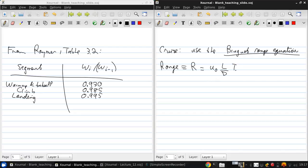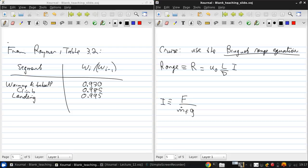Times the aircraft L over D at cruise, times I, the specific impulse. Remember that I was the thrust over fuel mass flow rate times gravitational acceleration times the natural logarithm of Wi minus 1 over Wi.